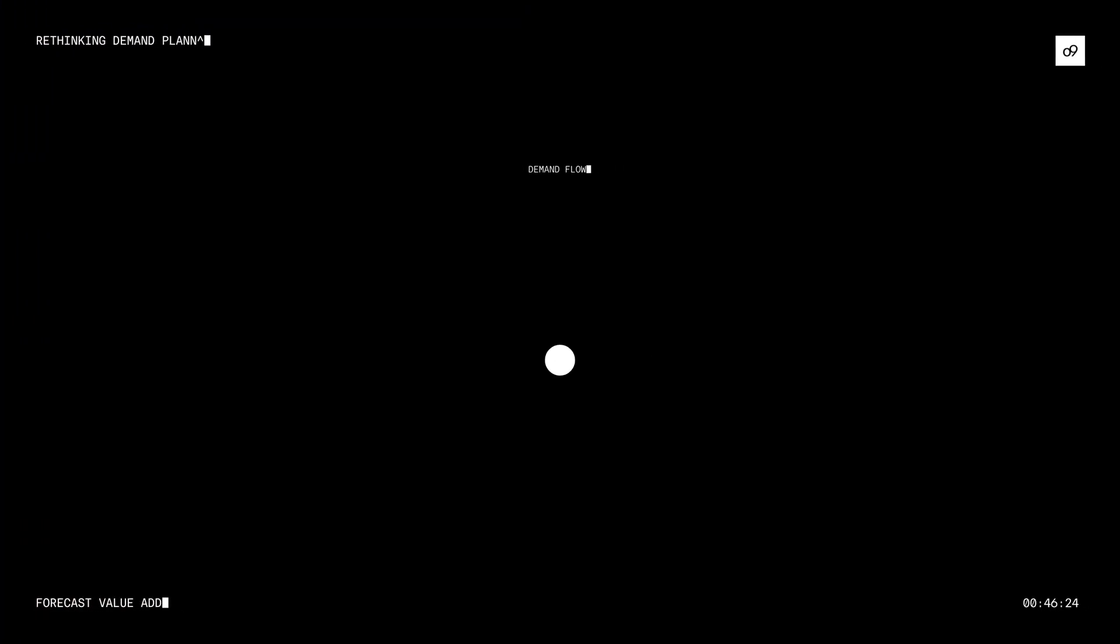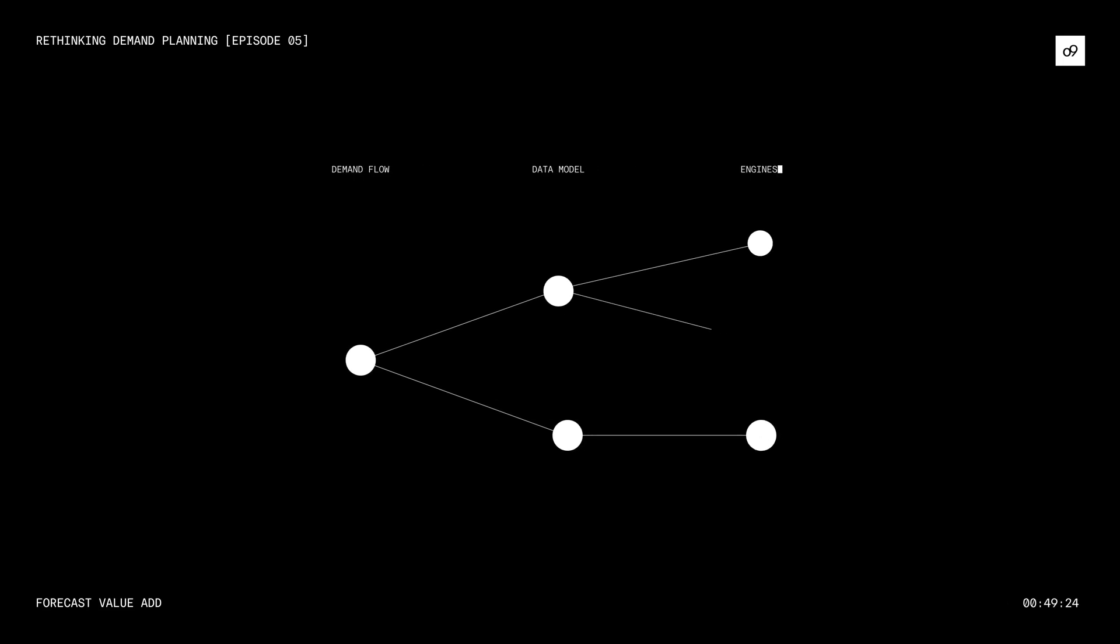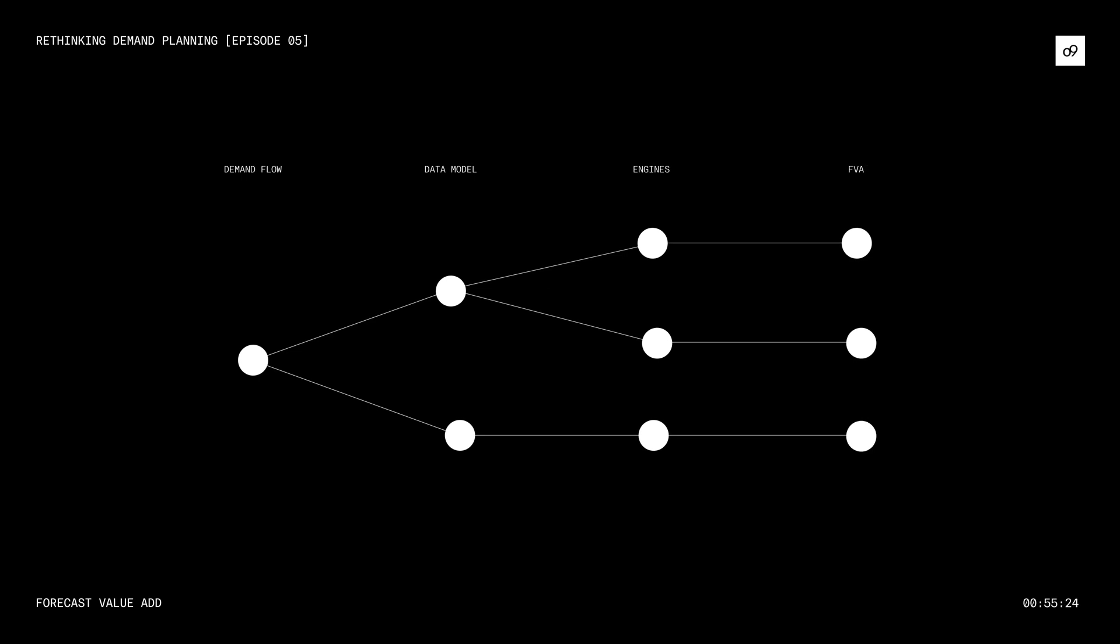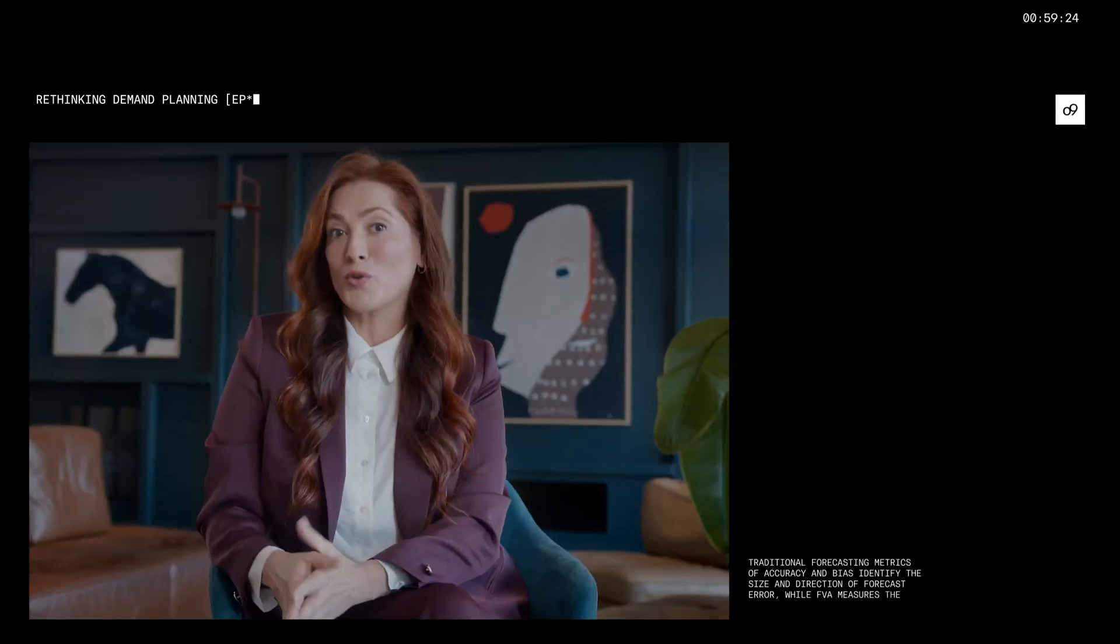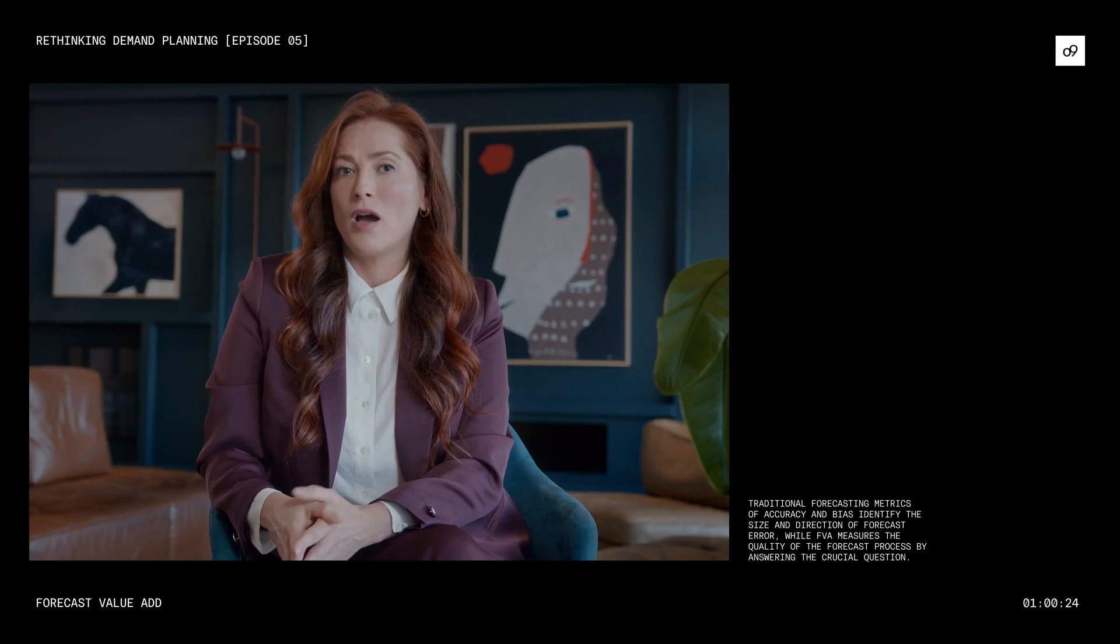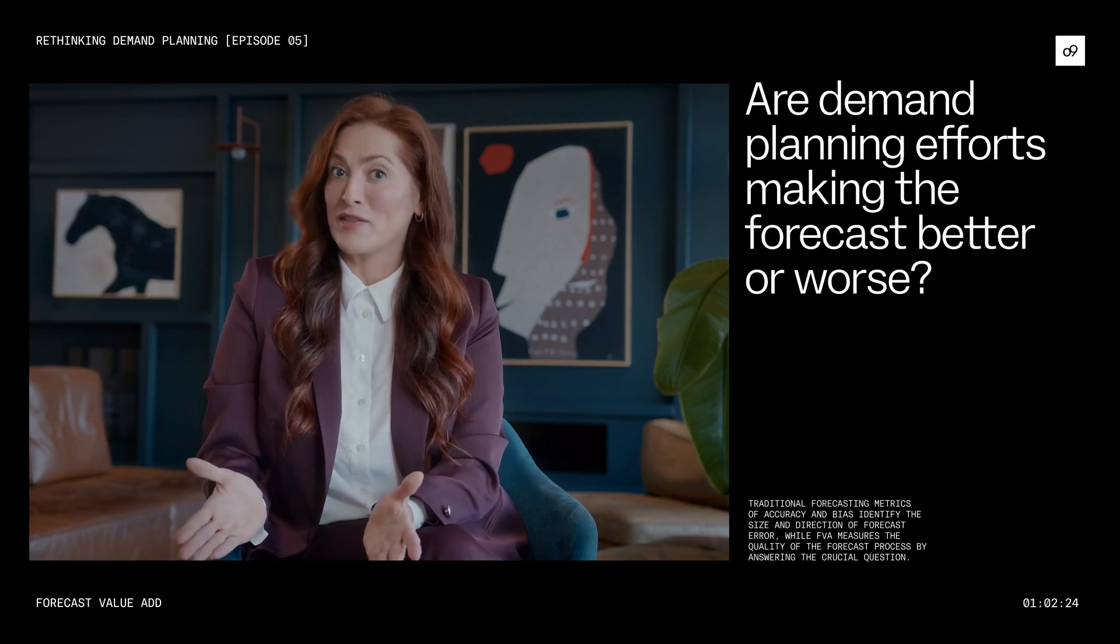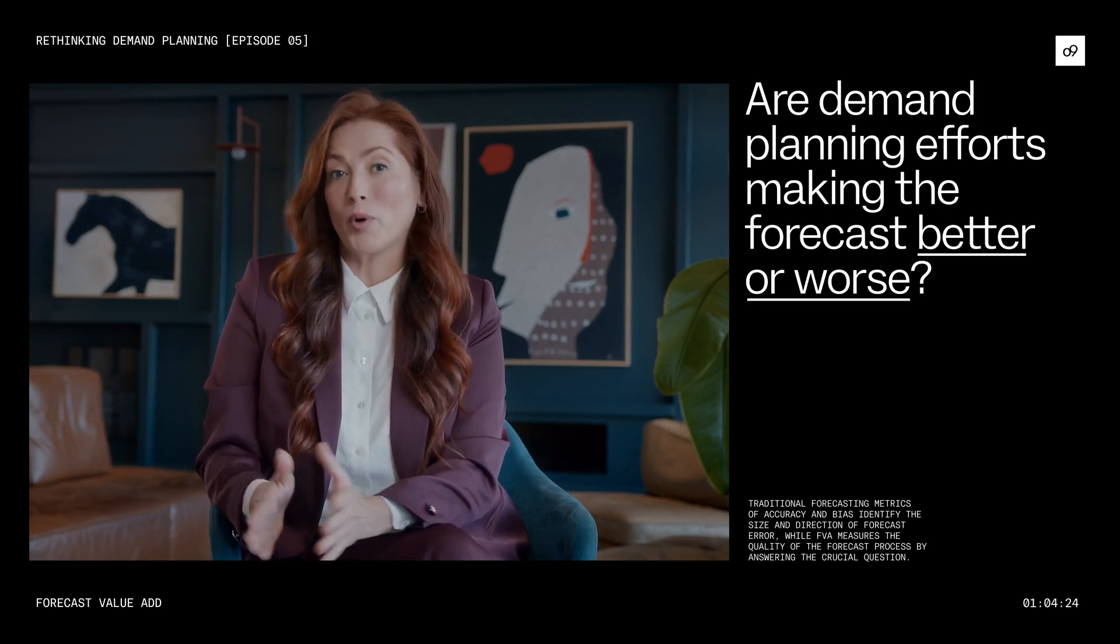Positive FEA indicates the forecast process has improved the forecast. In contrast, negative FEA indicates the process has degraded the forecast. Traditional forecasting metrics of accuracy and bias identify the size and direction of forecast error, while FEA measures the quality of the forecast process by answering the crucial question: are demand planning efforts making the forecast better or worse?